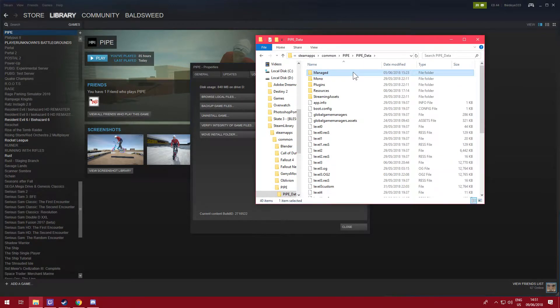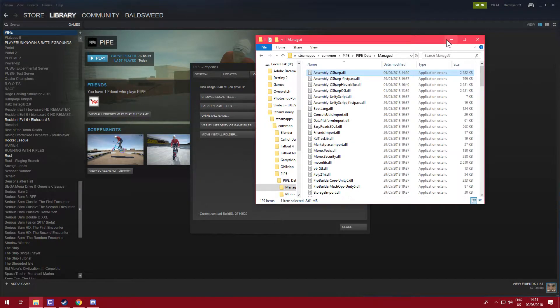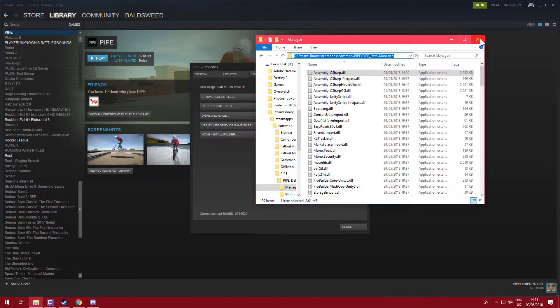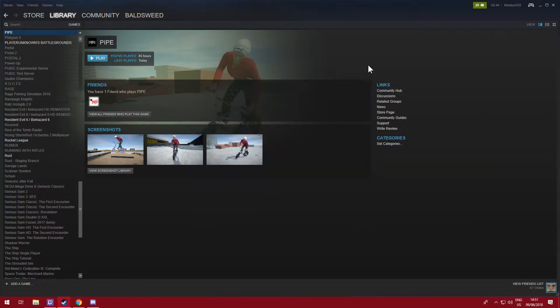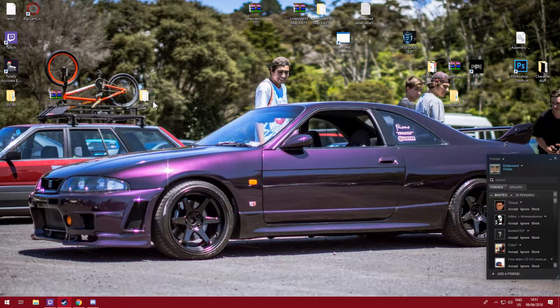Because you're going to need Pipe Data Managed and you're going to be accessing this DLL file here in DN Spy. So just copy this so you can find it.